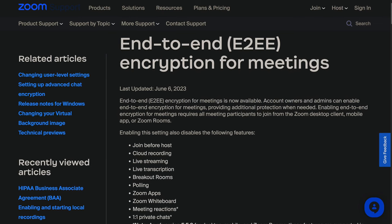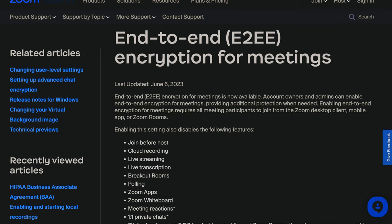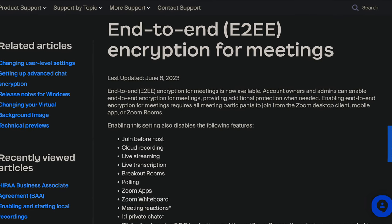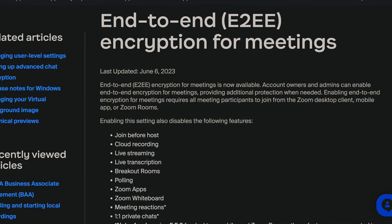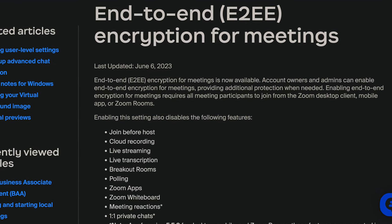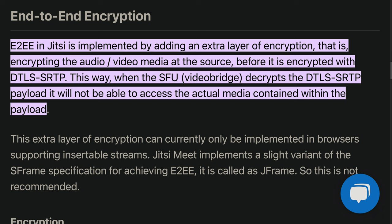Some commercial teleconferencing systems do offer end-to-end encryption. One example is Zoom. Sadly, they do not share their code, so it's extremely hard to guarantee that their implementation is correct. We instead recommend looking at Jitsi. End-to-end encryption in Jitsi is implemented by adding an extra layer of encryption — encrypting the audio-video metadata at the source before it is encrypted with DTLS-SRTP. This way, when the SFU decrypts the DTLS-SRTP payload, it will not be able to access the actual media contained within the payload. SFU stands for selective forwarding unit, and it's effectively the Jitsi backend.